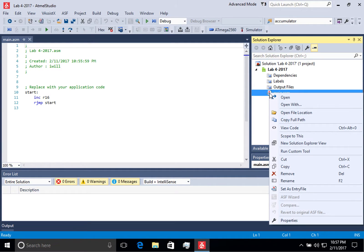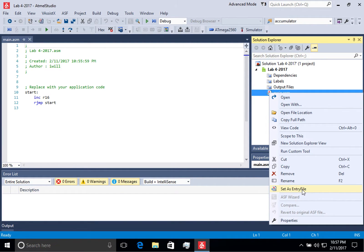If you have multiple code files, you can set the entry file by right clicking on that and setting it as the entry file, and then the other files you can add in with include statements.